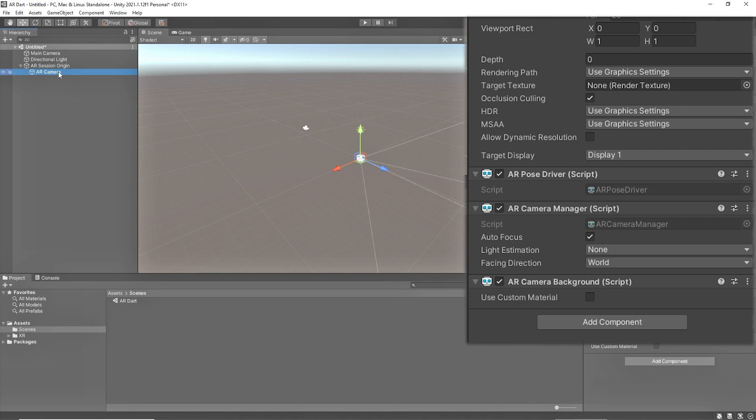The AR Camera Manager enables features for the AR camera, including the management of device camera textures and properties that set the light estimation modes. If we talk about the options we have in AR Camera Manager, first is autofocus to enable or disable the AR device autofocus mode. Light estimation estimates the light properties of the environment.